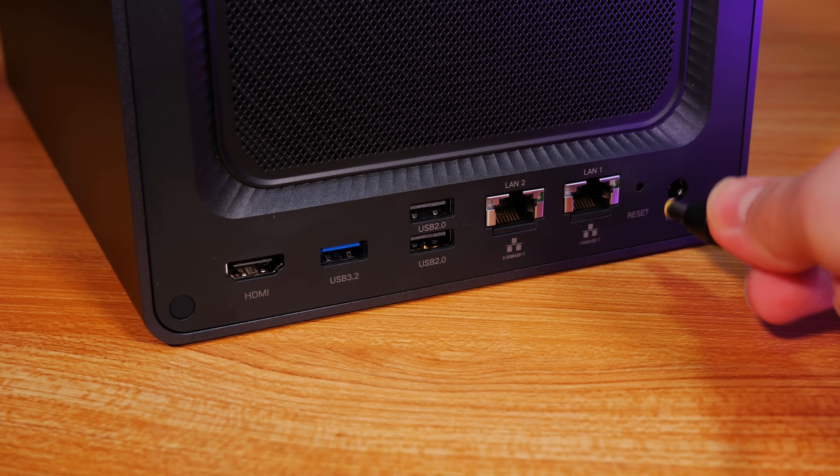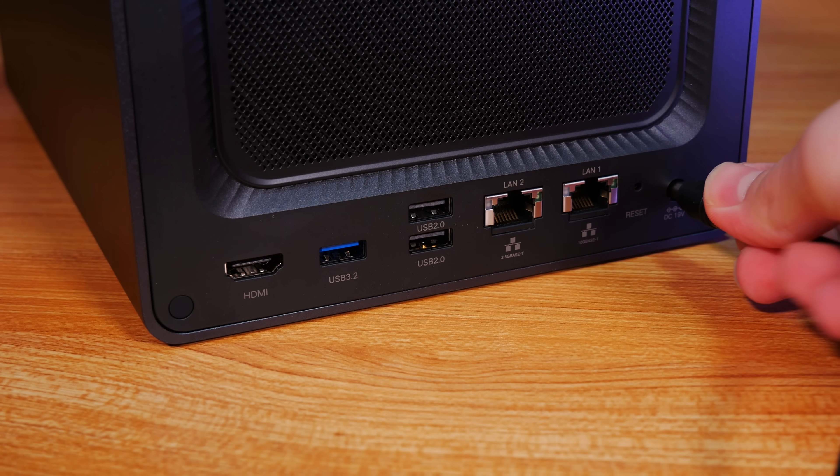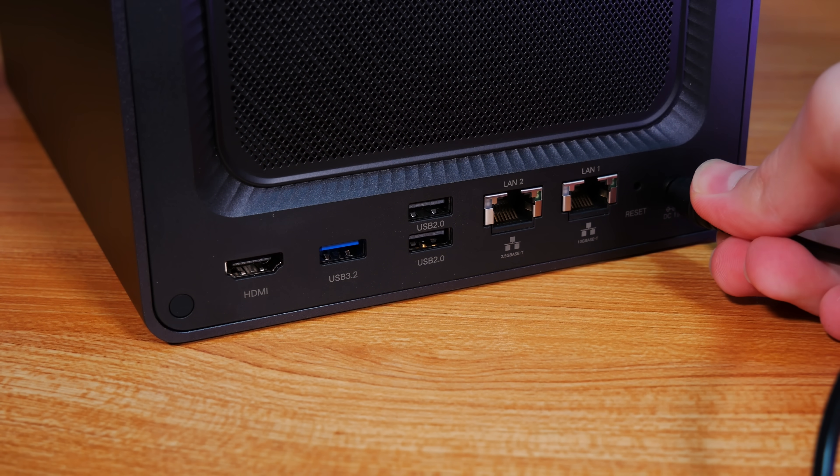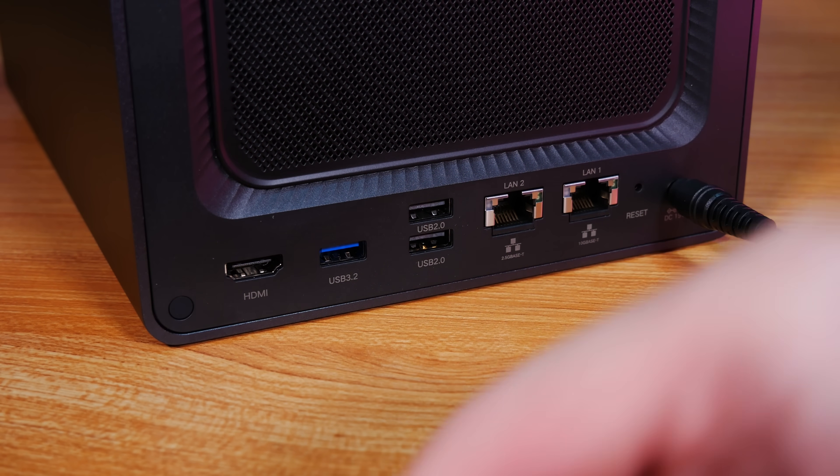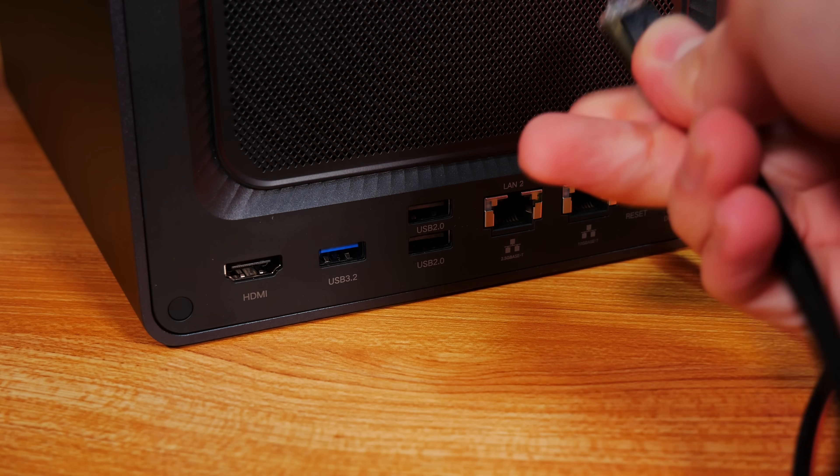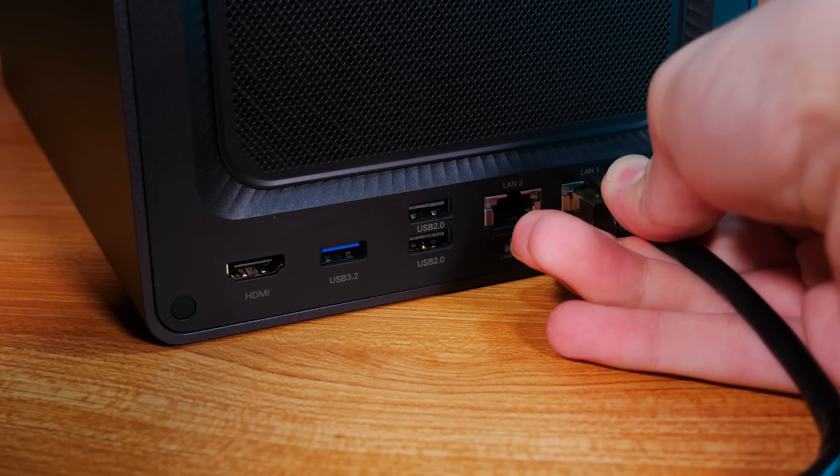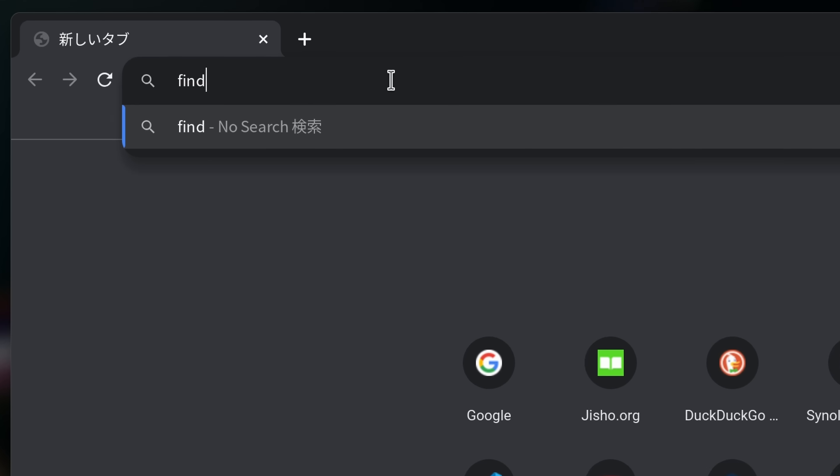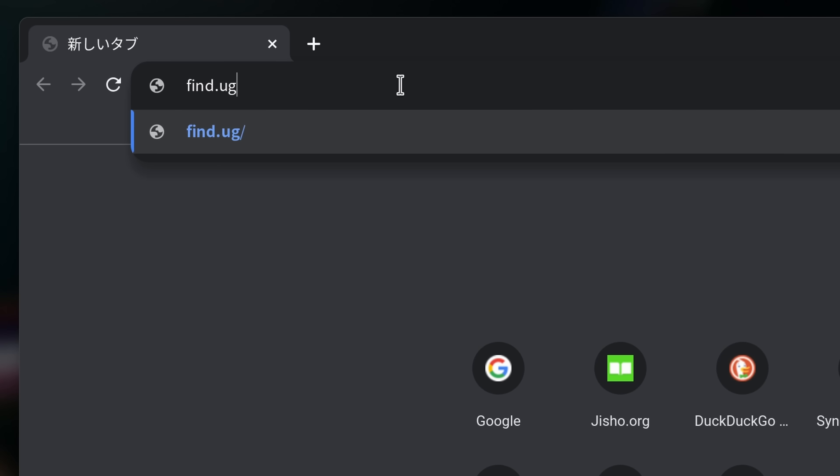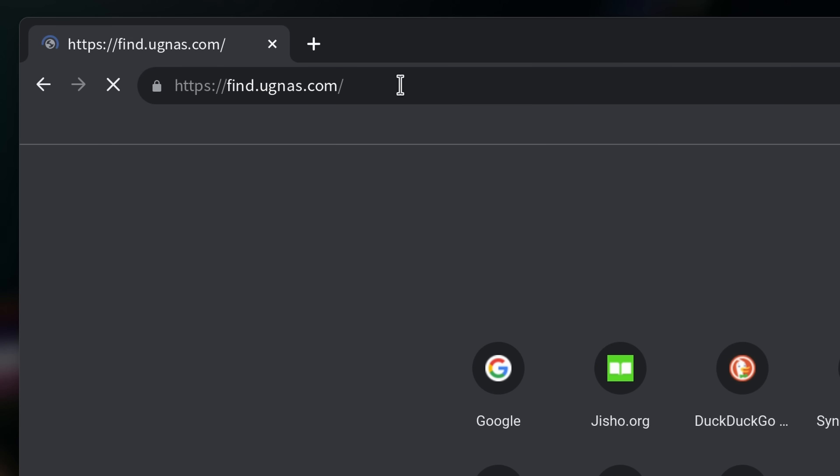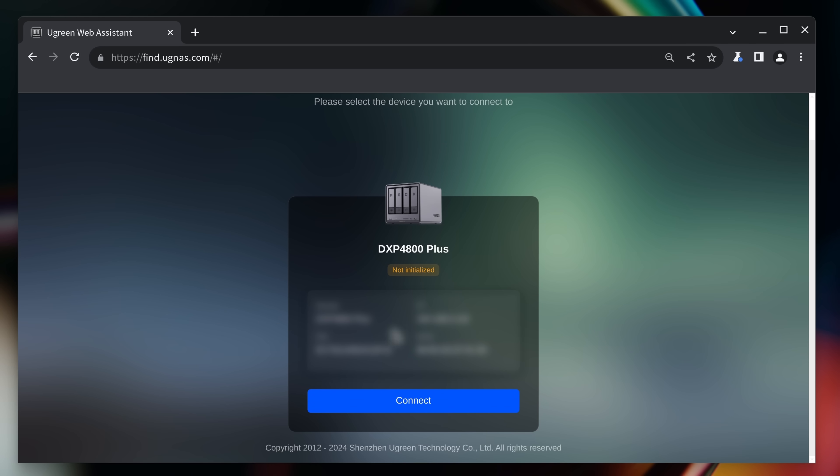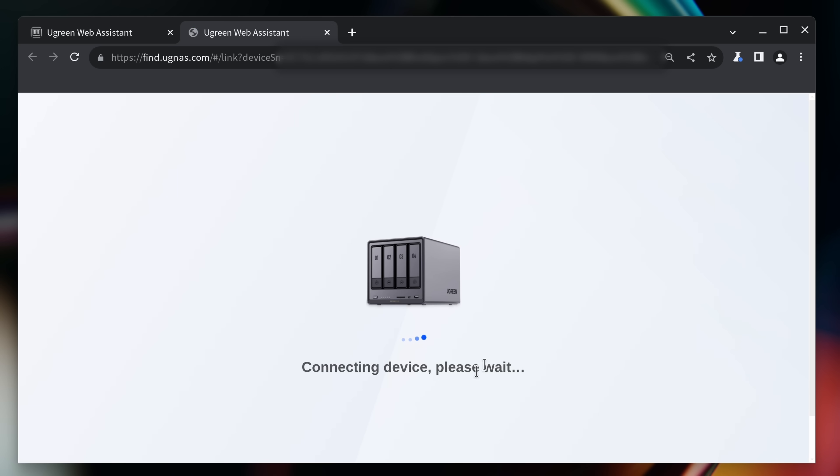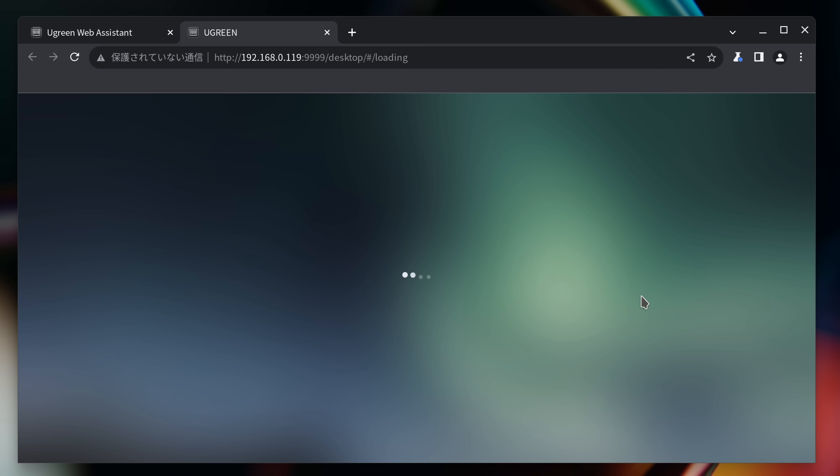As far as the actual setup is concerned, Ugreen has made this really easy. All you have to do is hook up power and a network connection, turn on the NAS, and head on over to find.ugnaz.com. This will automatically discover the NAS on your network without the need to install any special software, so you can use the built-in web UI.